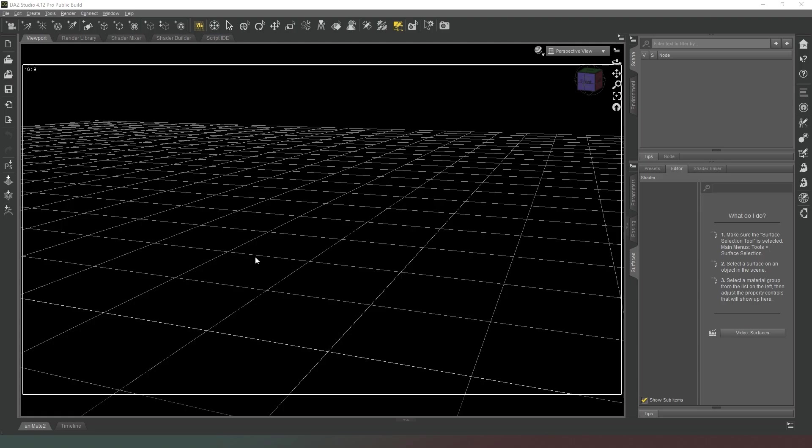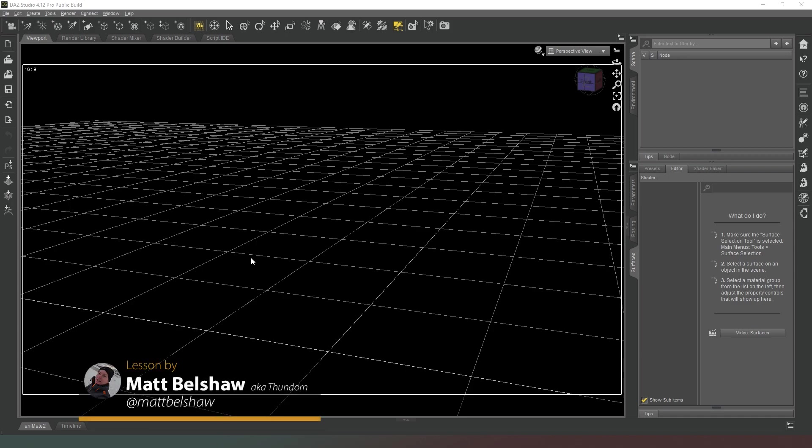Hey everybody and welcome back to DAZ Studio. In this video we're going to look at resetting our interface.